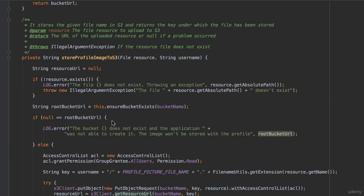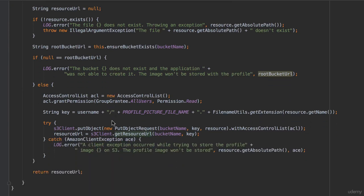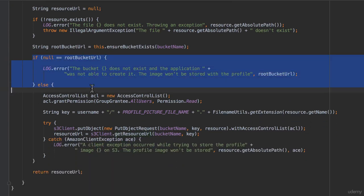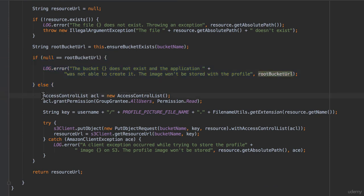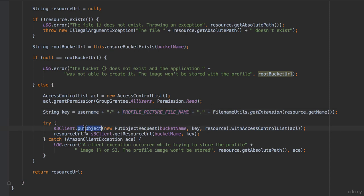The store profile image to S3 method then checks the return value to make sure the bucket was created, and if it was, it creates an access control list object granting all users read permissions. It then composes a key with the username, a forward slash, the word profile picture, a dot, and the extension of whatever file the user uploaded. It then invokes the Amazon S3 client put object method, passing as argument a new put object request object constructed with the bucket name, the key, and the access control list.